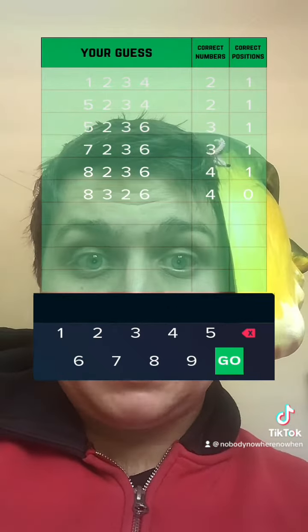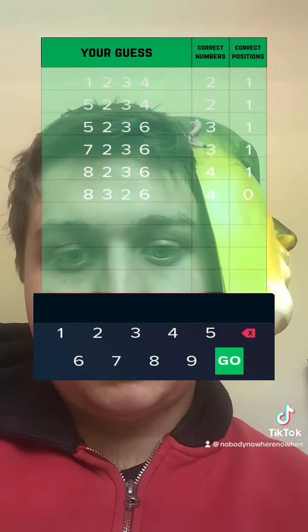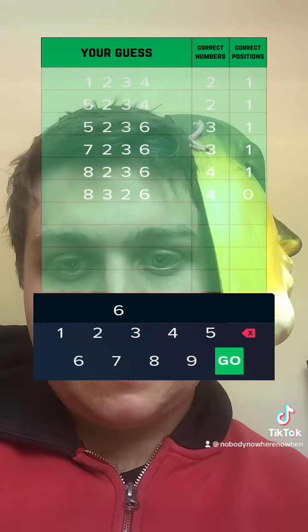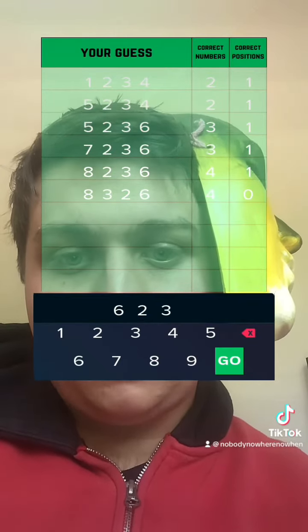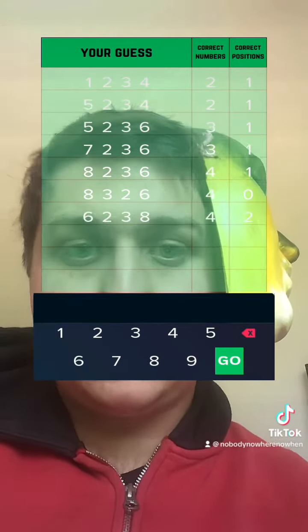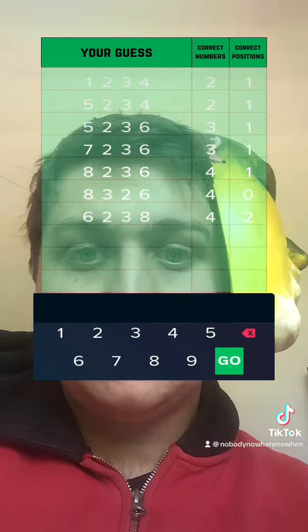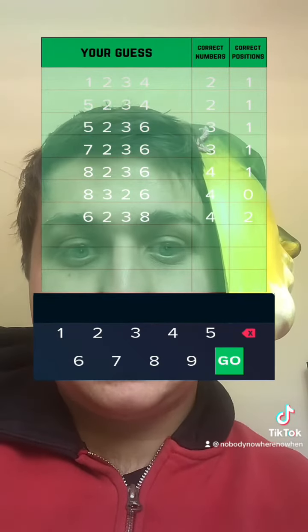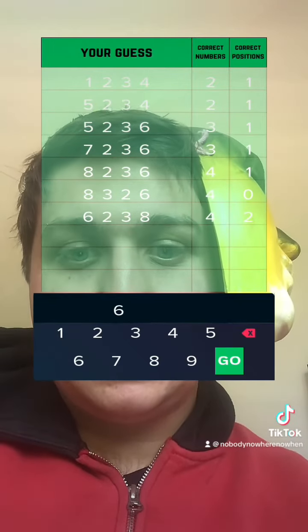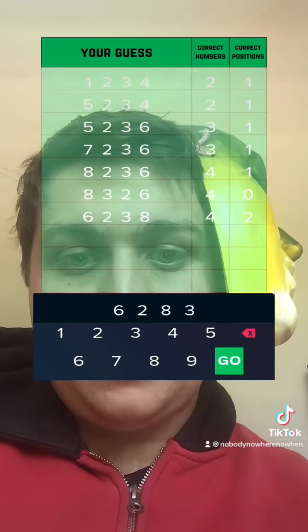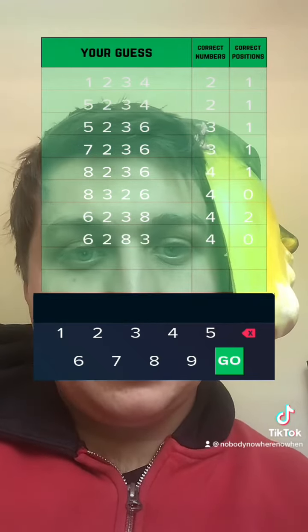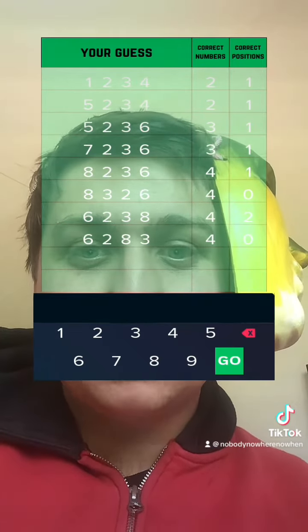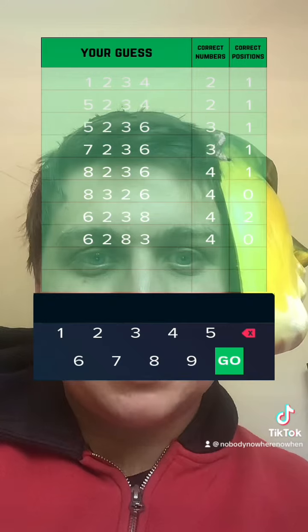No, I'm in the right position, so I think two is in the right position. Let's try six, six, two, three, eight. So I think it's six, two, eight, three. No, no, I'm in the right position. So two is not in the right position.